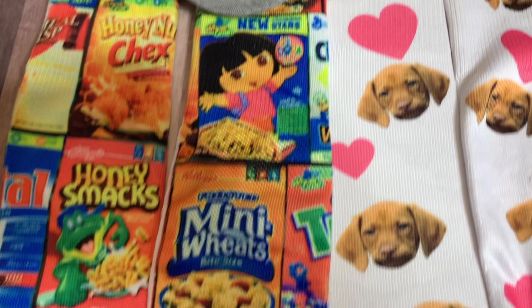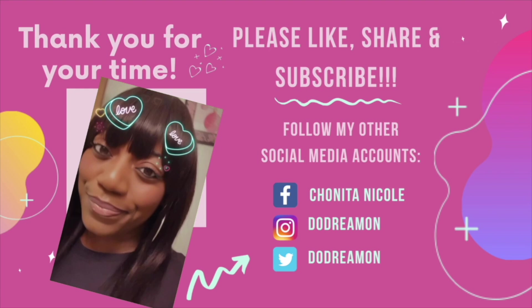Anywho, y'all. Thank you, thank you, thank you again for 30K. We're going to be doing that celebration soon. 30K YouTube subscribers. I love y'all and I appreciate y'all so much. Look at these colors, y'all. Anywho, y'all be safe out there, you hear? Bye. Thank you for your time. Please like, share, and subscribe. Bye.